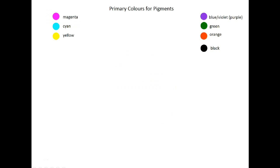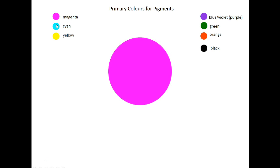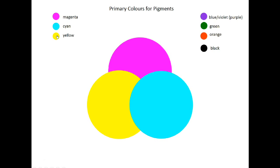And here's another application where we're dealing with color theory. For pigments, for example, we can introduce the primary colors, magenta, cyan, and yellow, and talk about the subtractive theory.